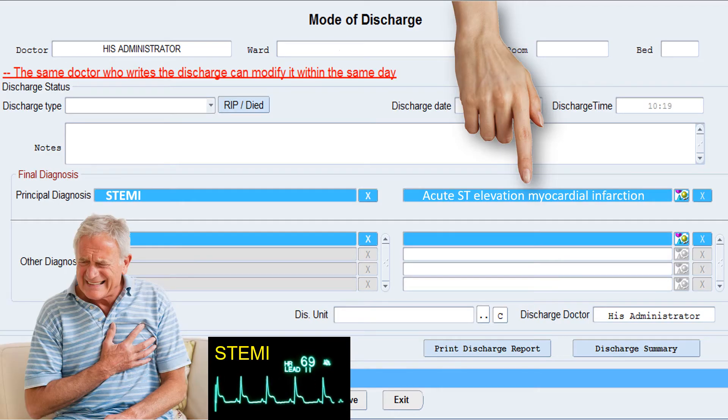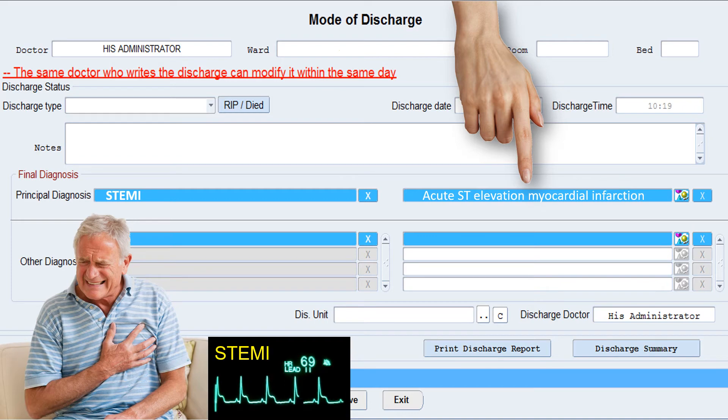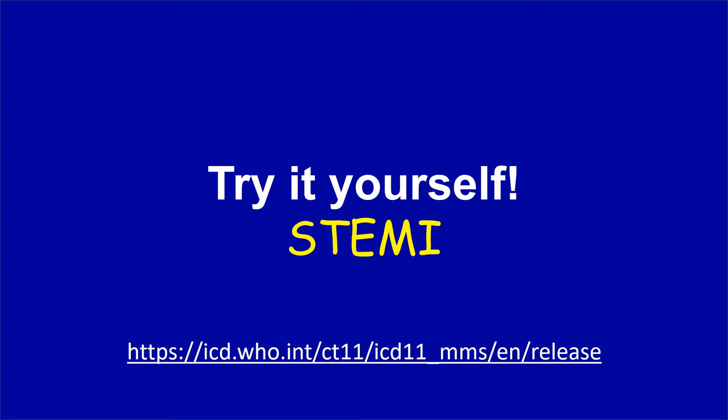Moving back to your mode of transmission screen, you can see that the entity title has been added on the right side. Now try it yourself — try coding STEMI. If you're not on the hospital information system, you can always use the ICD-11 online coding tool. The link is on the screen.